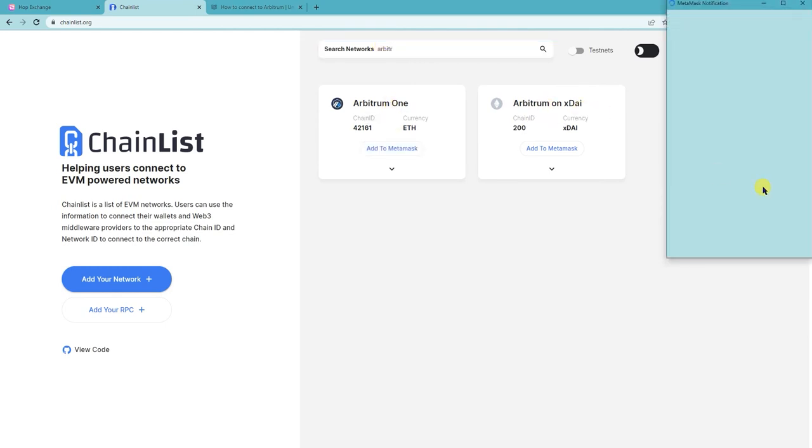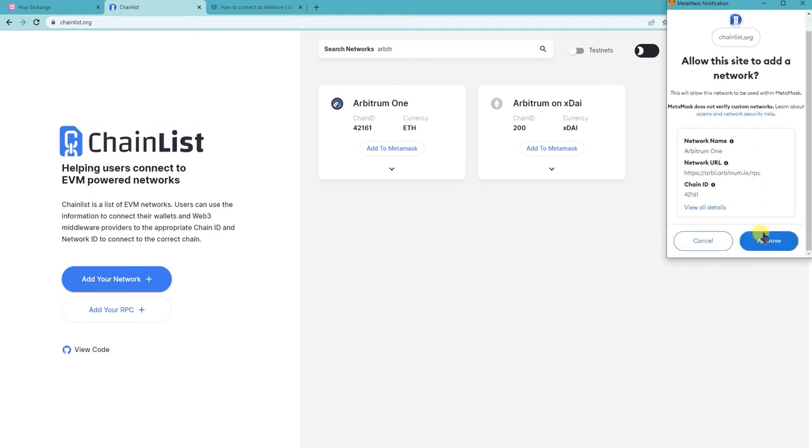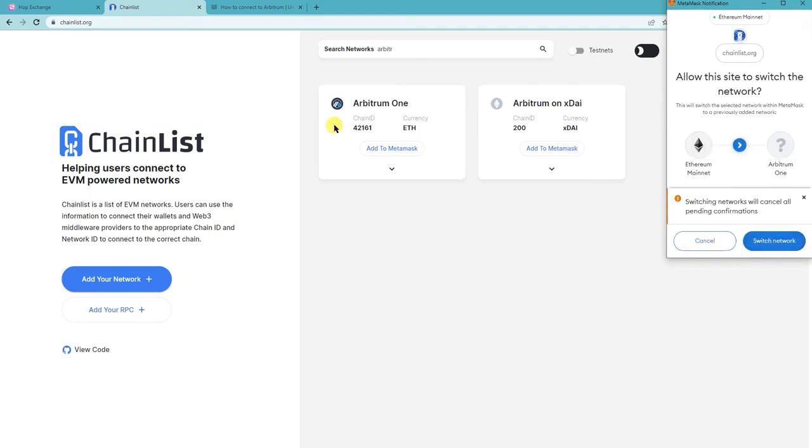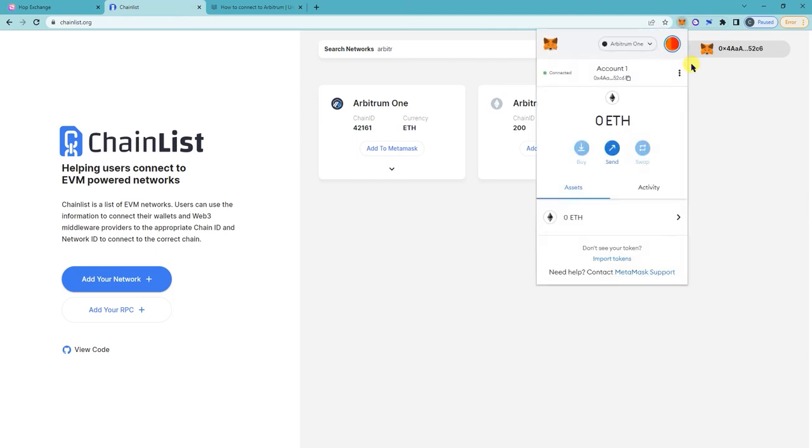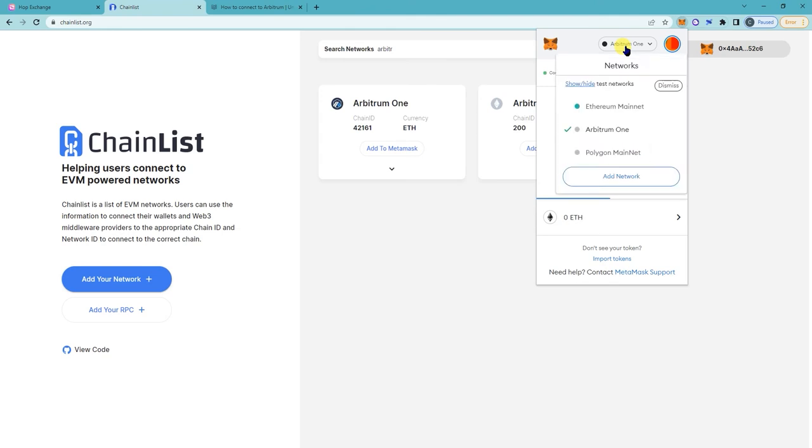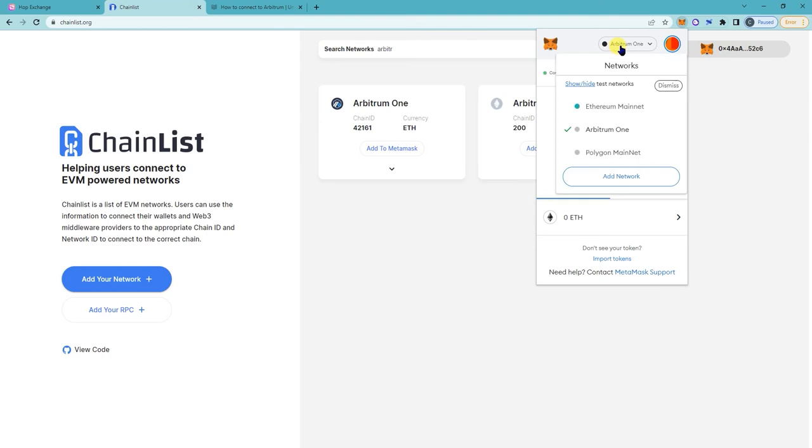Right here, Arbitrum 1, add to Metamask, approve, and then you can switch network from there. And then on your Metamask it should now have Arbitrum 1.